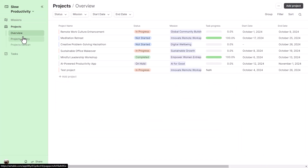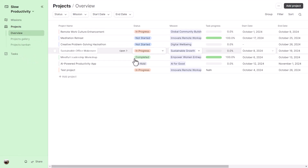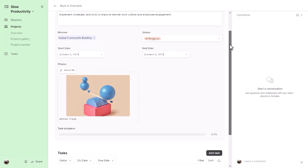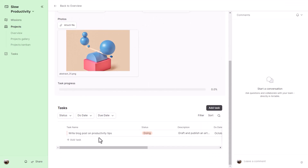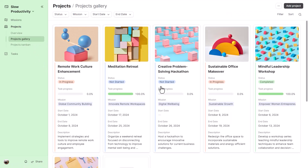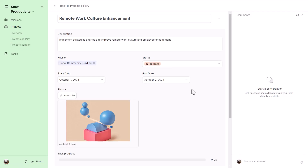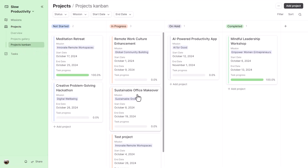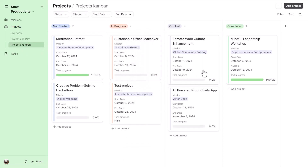All interfaces are built the same way. In the Projects interface, there is an overview list view where you can edit projects or open them in a record detail view showing all tasks. There is also a gallery view and a Kanban view by status where you can drag projects around. This is how Airtable interfaces surface data from the underlying tables.